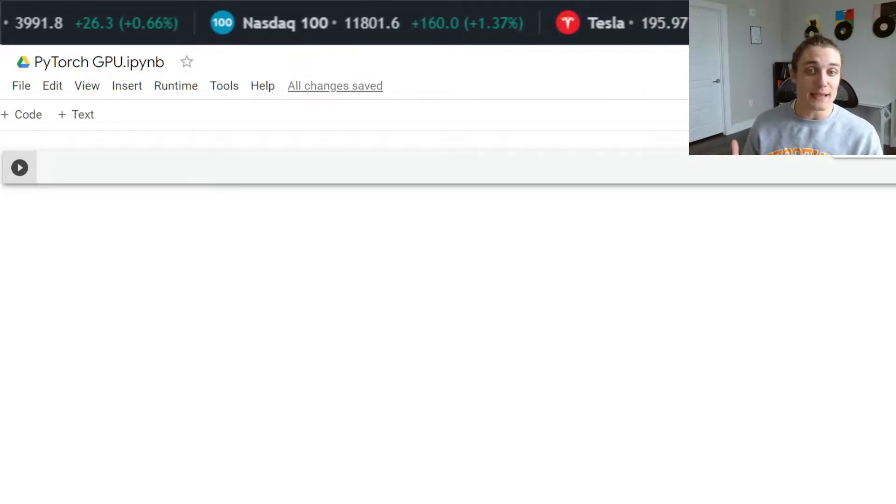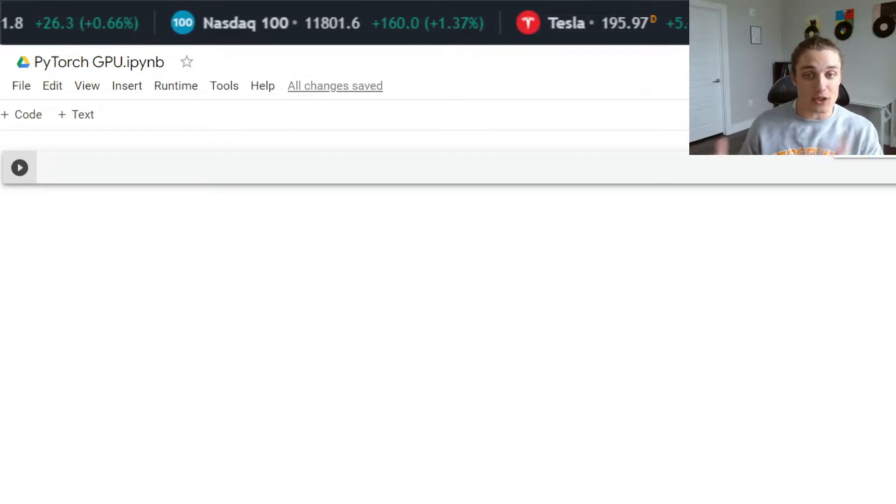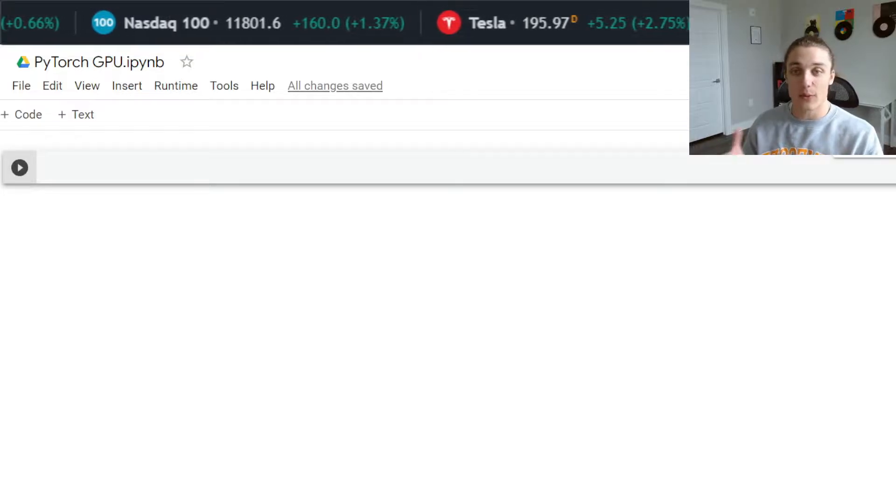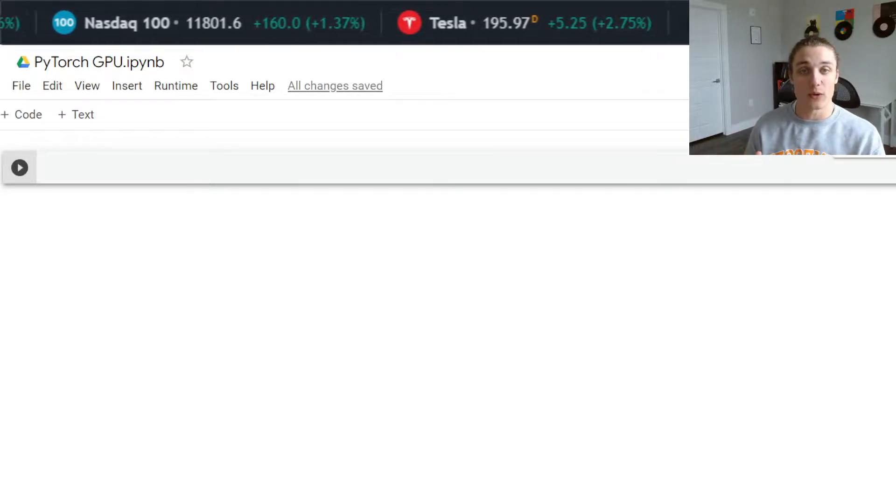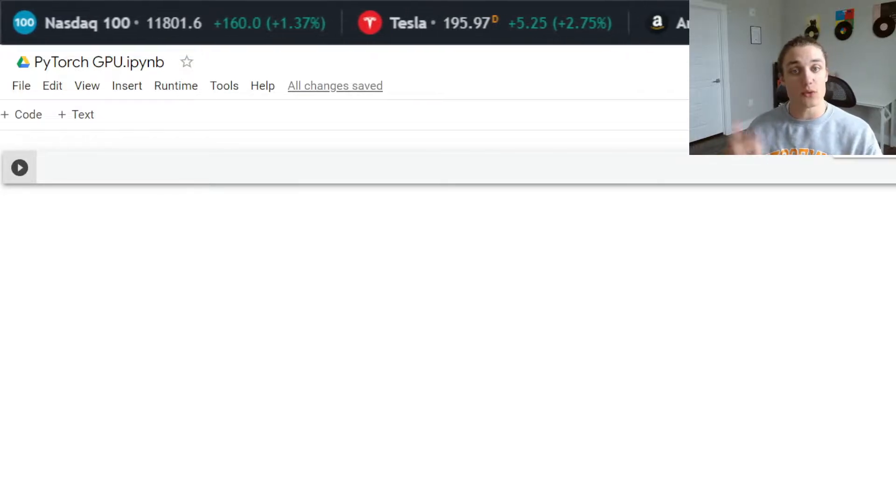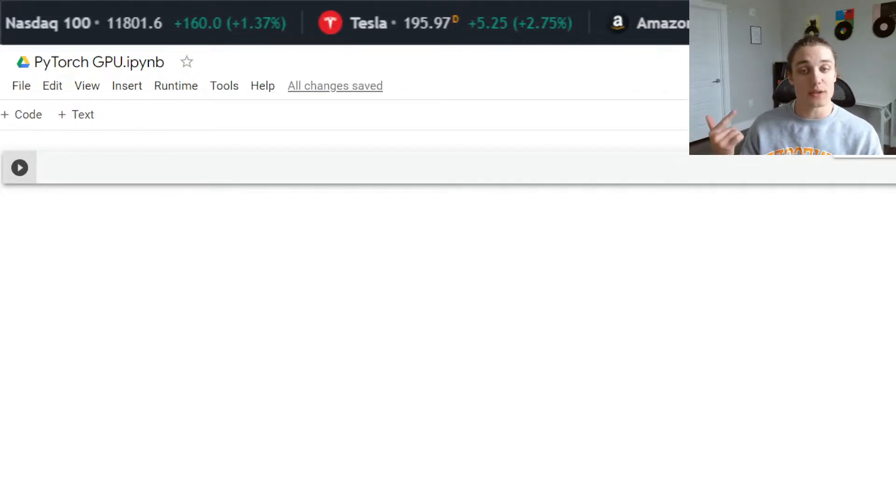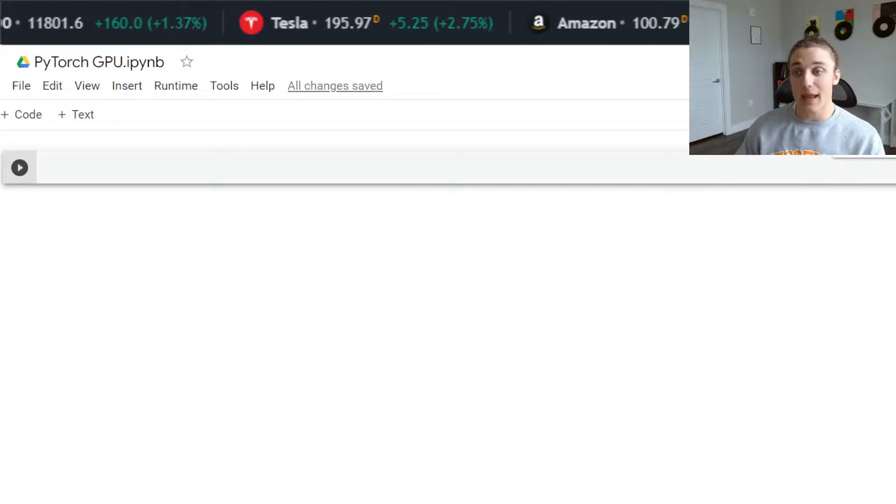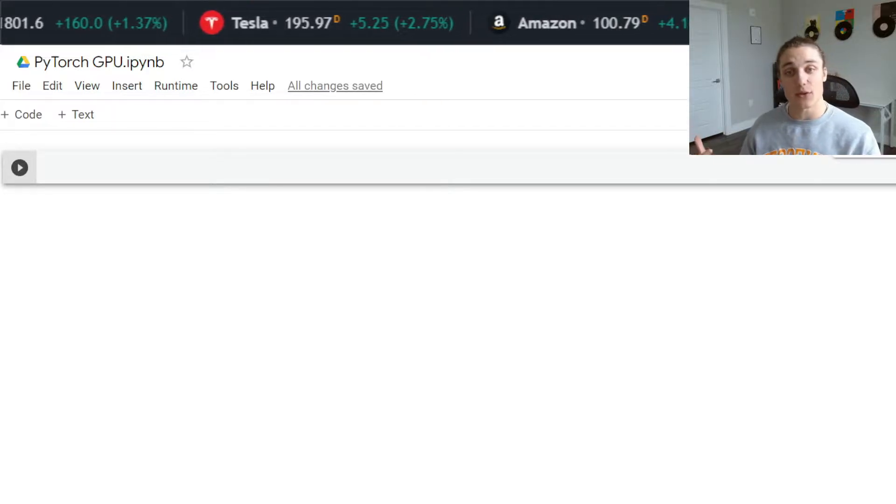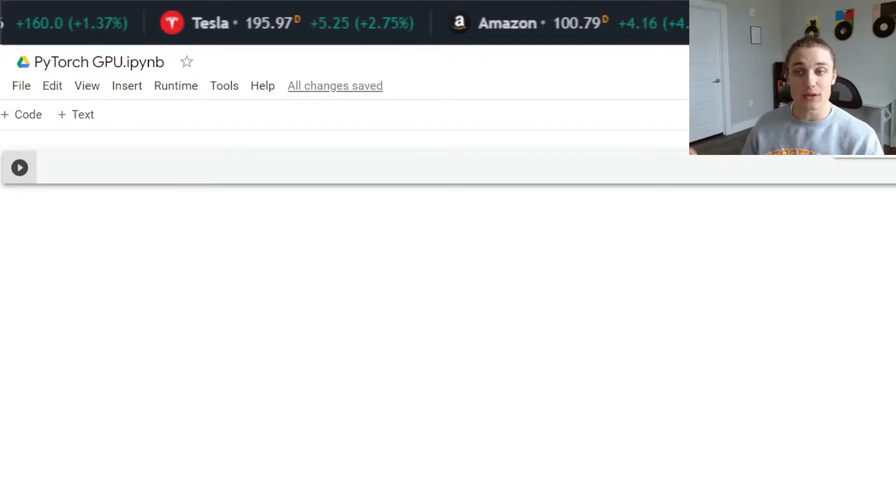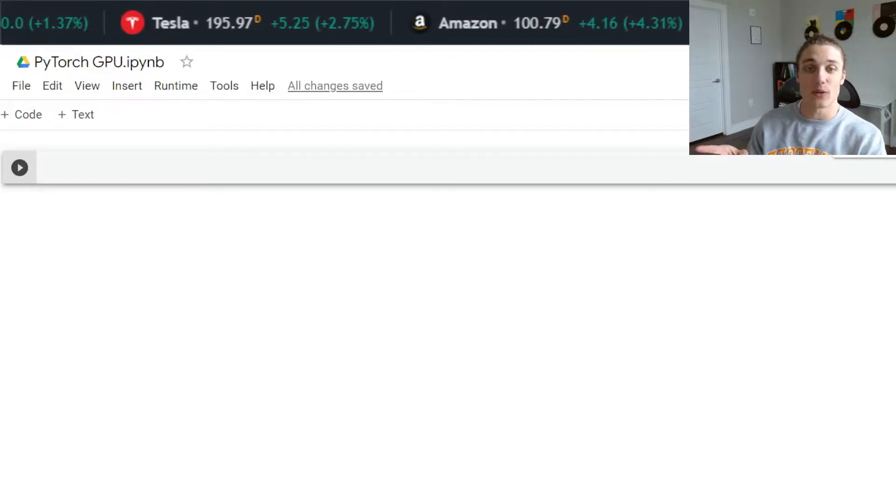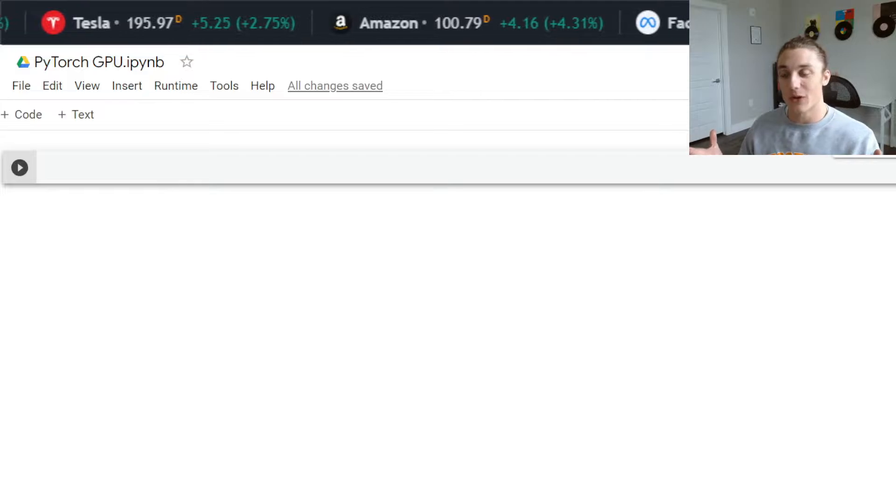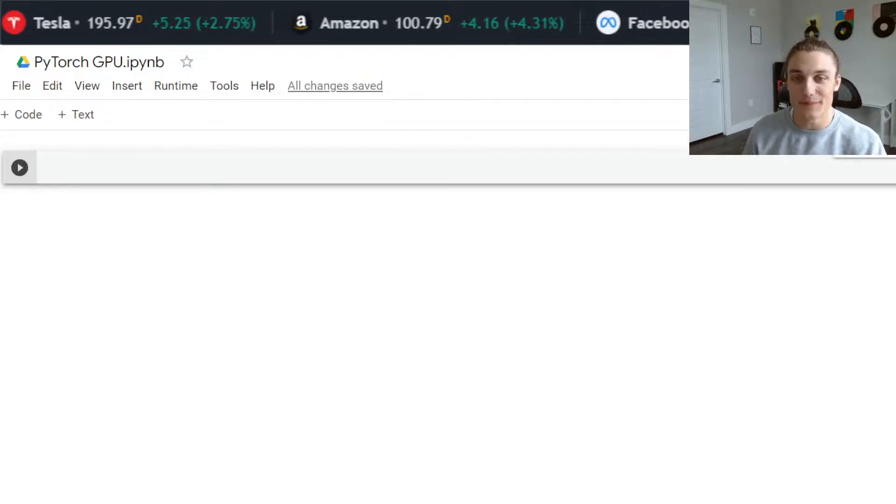Now, you don't actually need a GPU physically to follow along with this tutorial. You can head over to colab.research.google.com and you'll have access to their free GPU tiers, which is exactly what I'm using here.